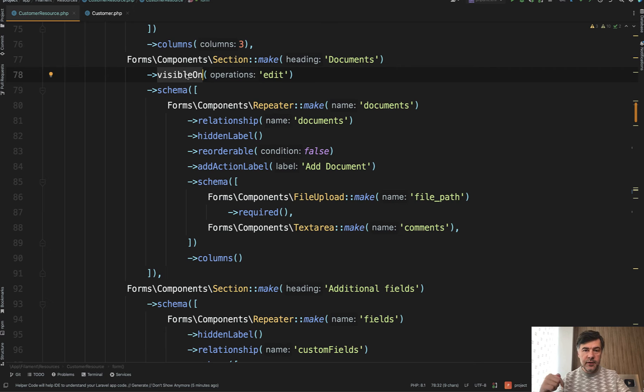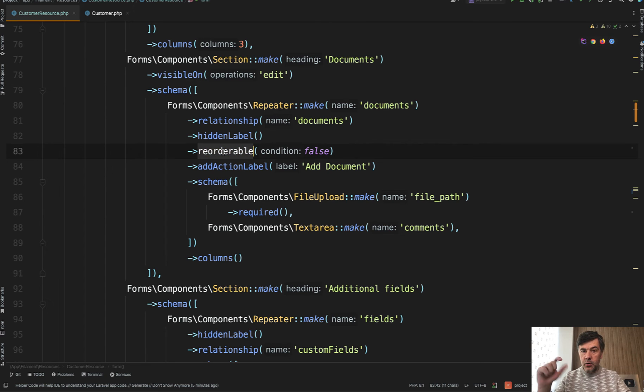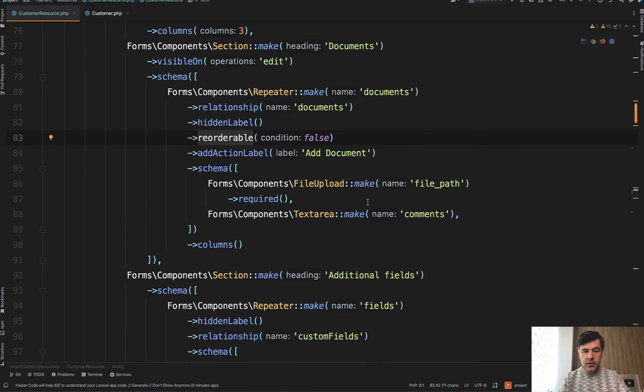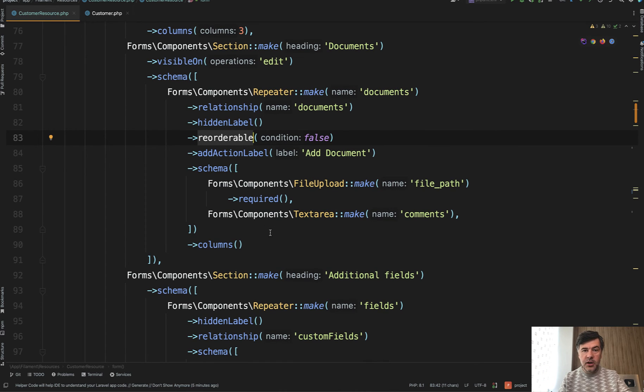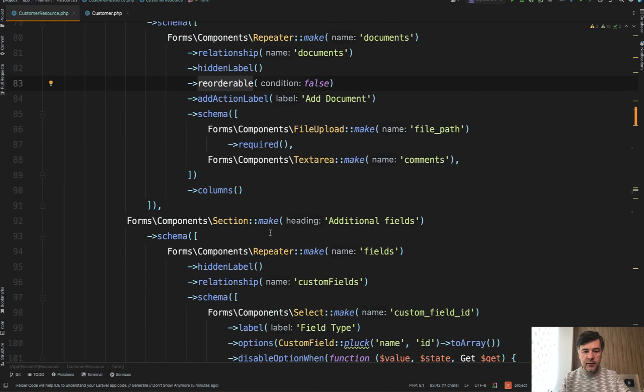Then also we specify that as not reorderable. So there is no way to change the order of the documents and provide the schema. The schema logic and syntax is the same as in any other form.